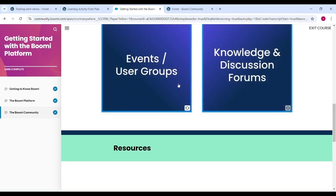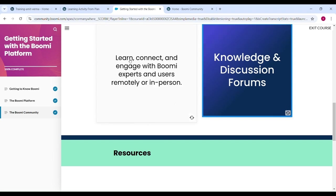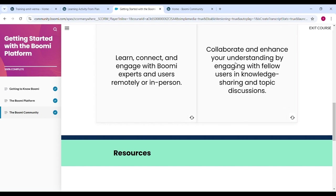Next one is event groups, user groups. In this tab, you can learn, connect and engage with the Boomi expert and user remotely or in person. Knowledge and discussions forum. Here collaborate and enhance your understanding by engaging with the fellow user in knowledge sharing and topic discussions.